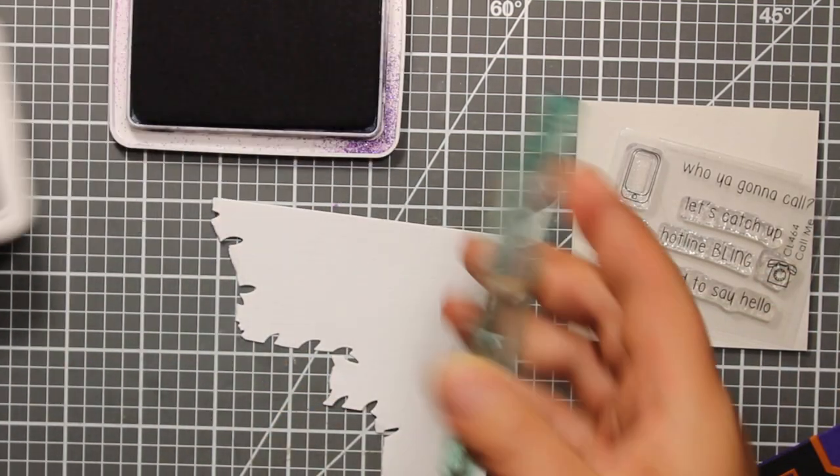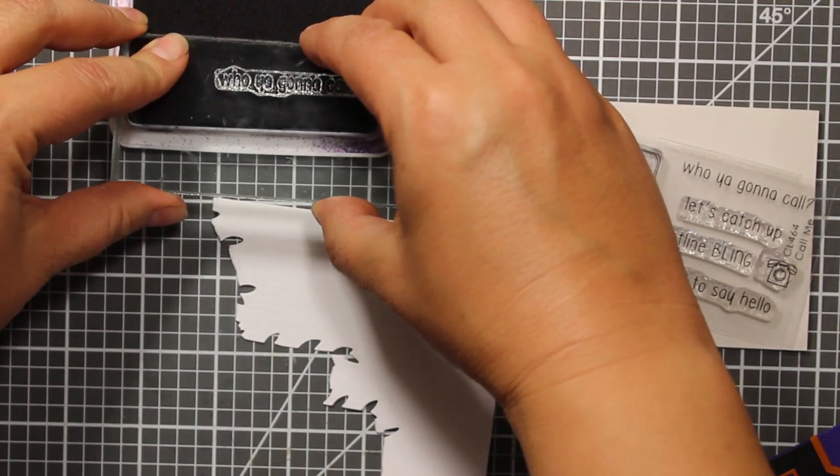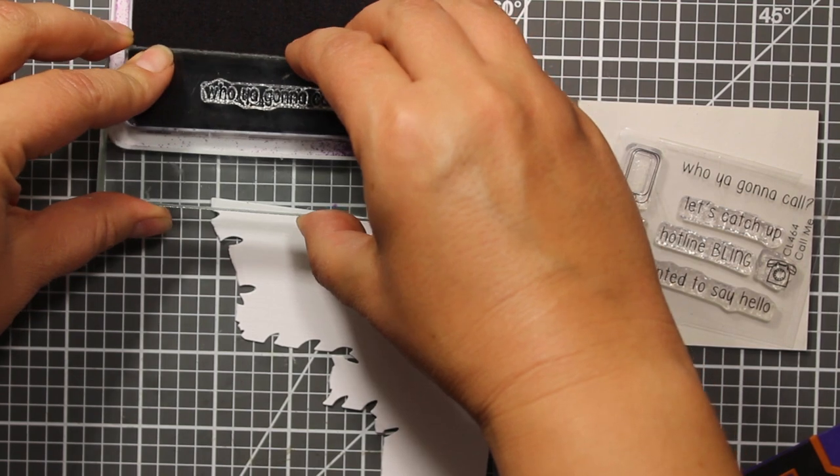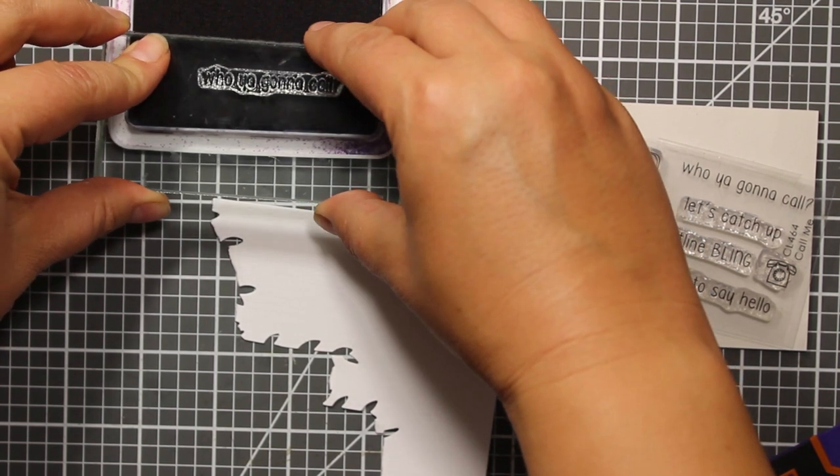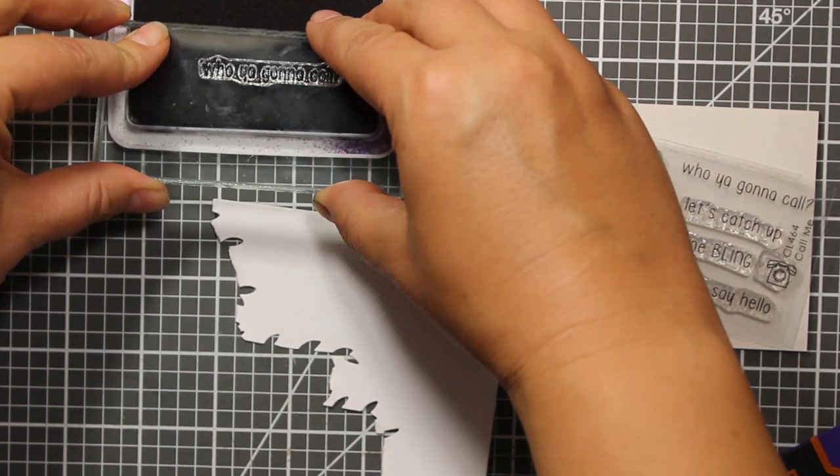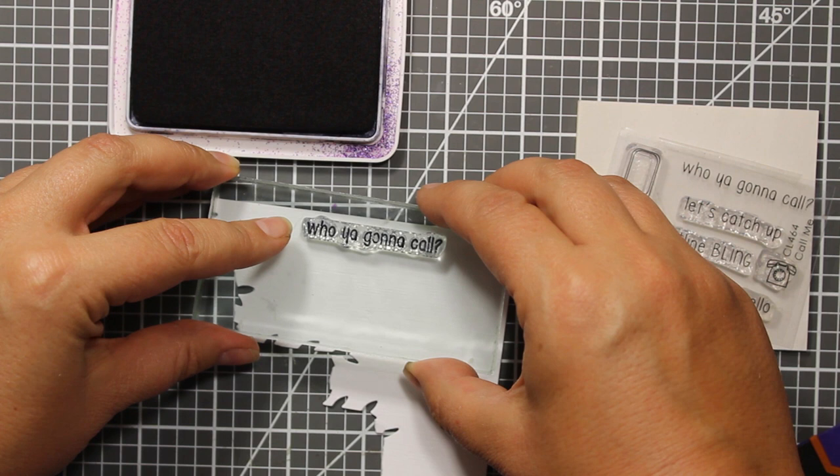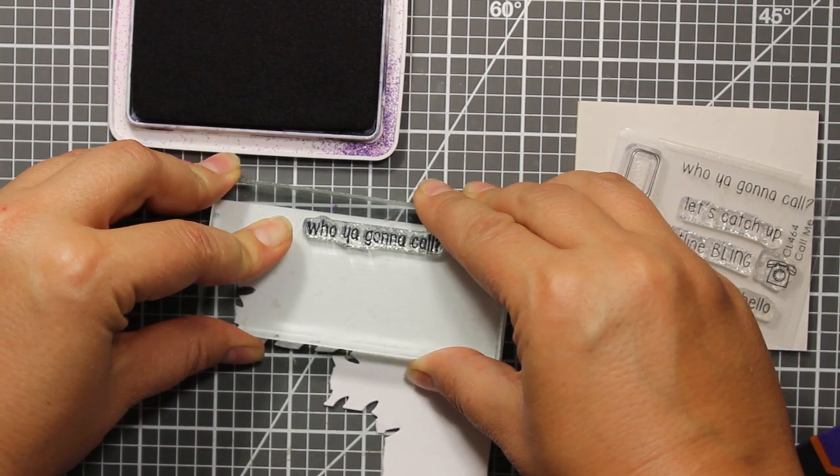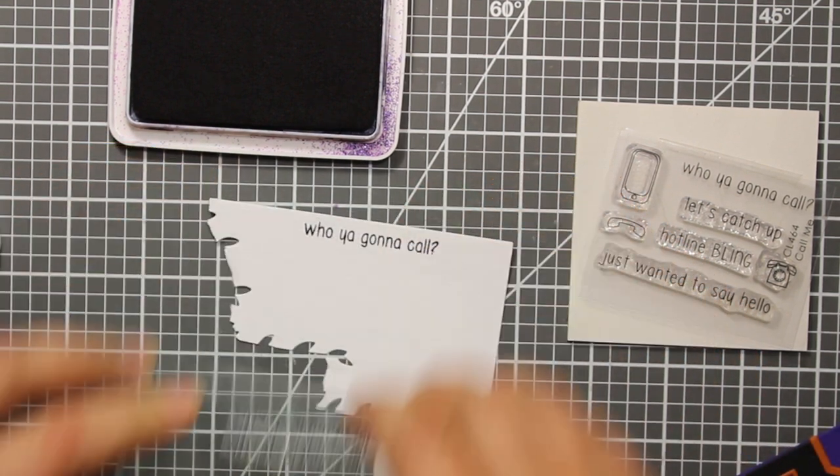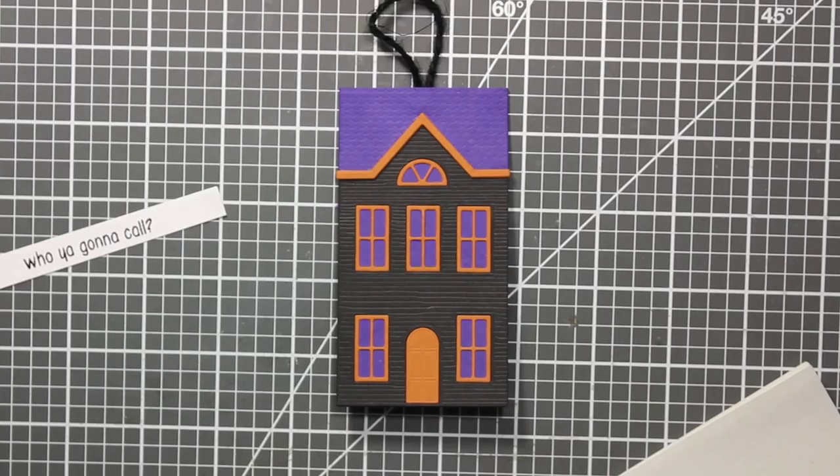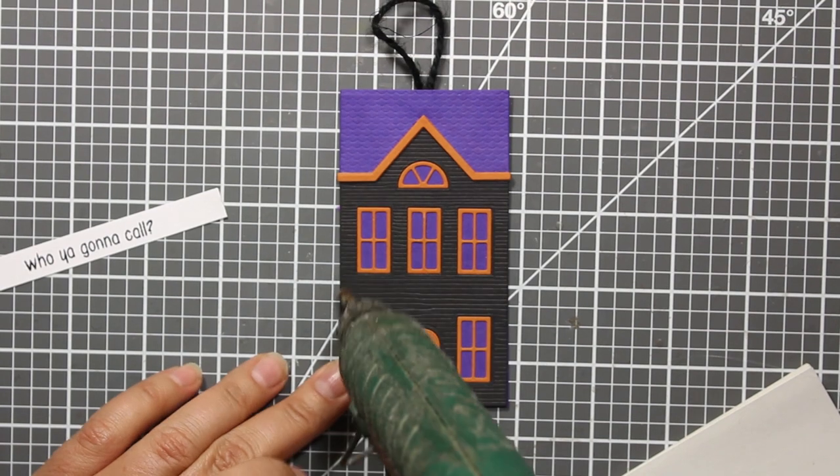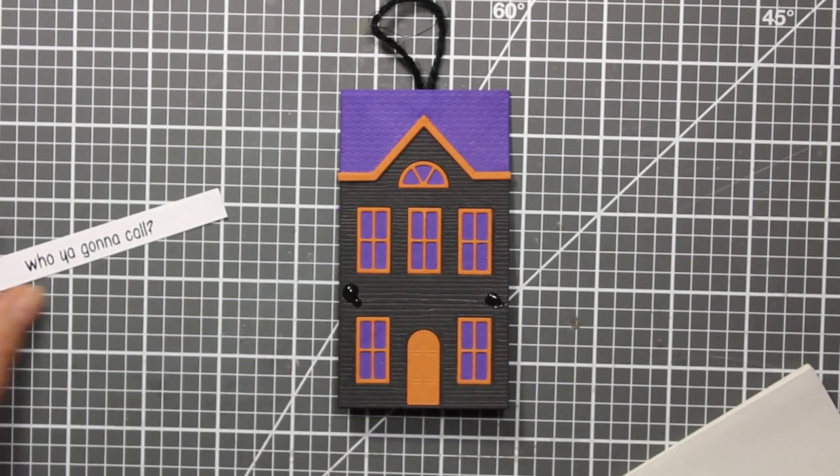The sentiment I'm going to use is from the mini set called call me. I'm going to stamp it with black ink onto the white cardstock, then I'm going to trim the white cardstock to a strip and attach it to my card.